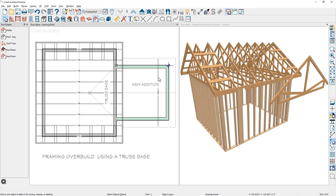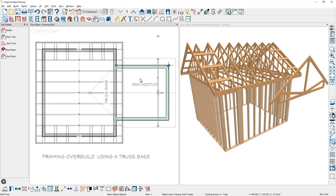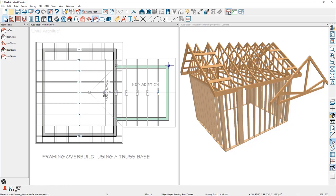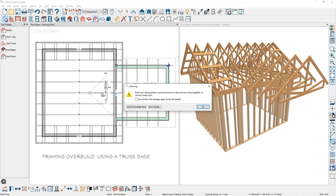With the process of overbuilding the truss framing, I want to take the truss and have them ride up and over the top of the existing trusses. If I use the multiple copy tool, come up and slide the trusses up and over the top, you're going to get a message that the roof and ceiling planes can't be found or maybe too close together and can't generate a truss.